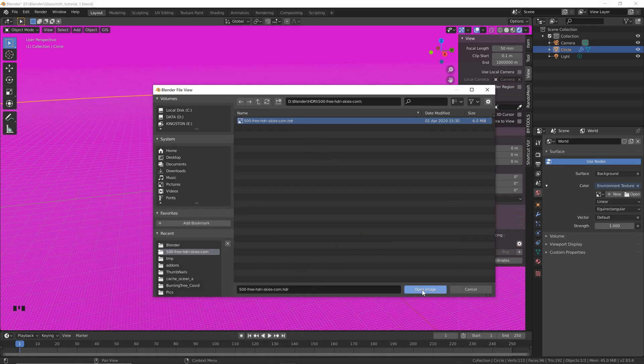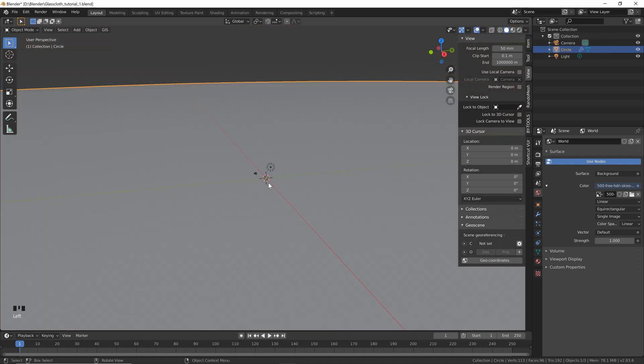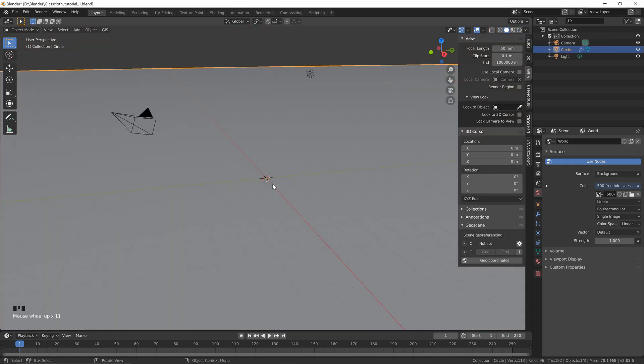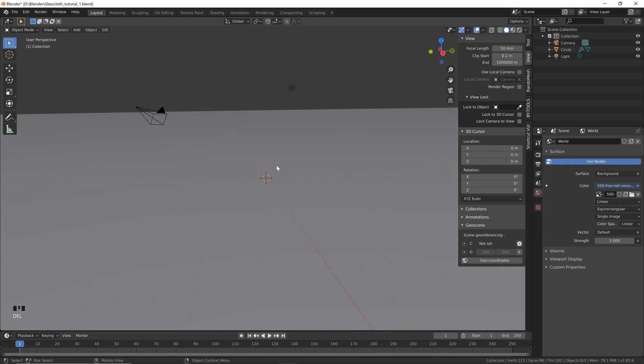Click Open Image and now you can see we've got some reflections happening. Let's go back to flat shading, zoom in, and we're done with our ground plane.